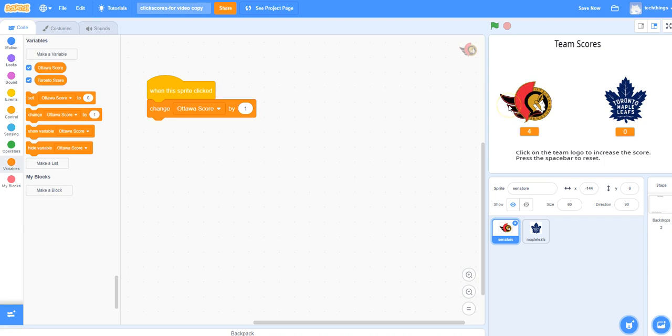If you're making a game where someone loses points or their score will decrease, you could just change this value to negative one, so the score would decrease.